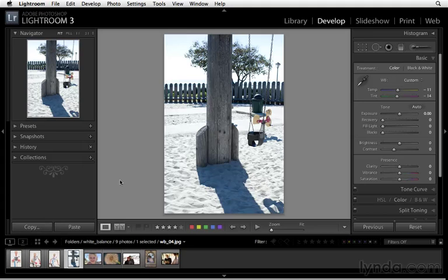Let's take a look at this particular photograph, and here you can see that the light's kind of interesting. This image was captured at noon. I went to a park with my daughter, Annika, and the light was really harsh and really bright. It was really white almost everywhere, so I knew that I wasn't going to be able to get many good portraits.